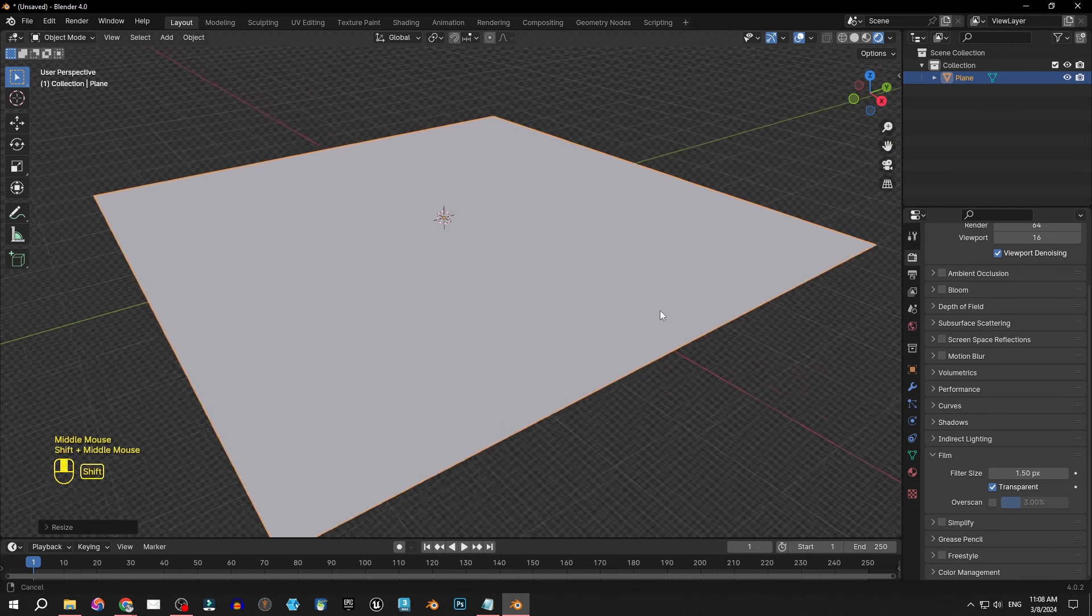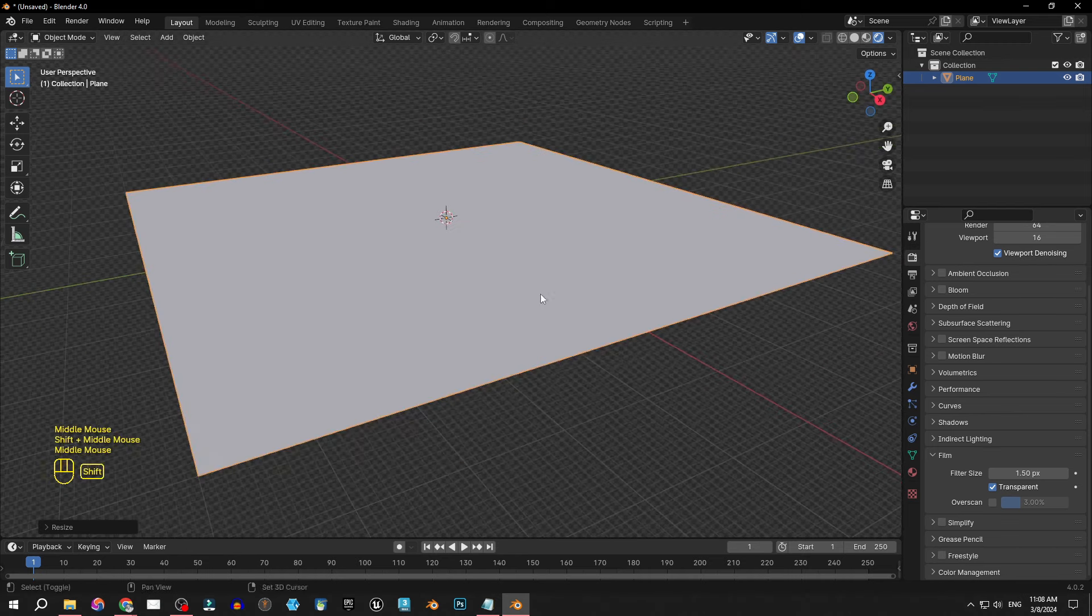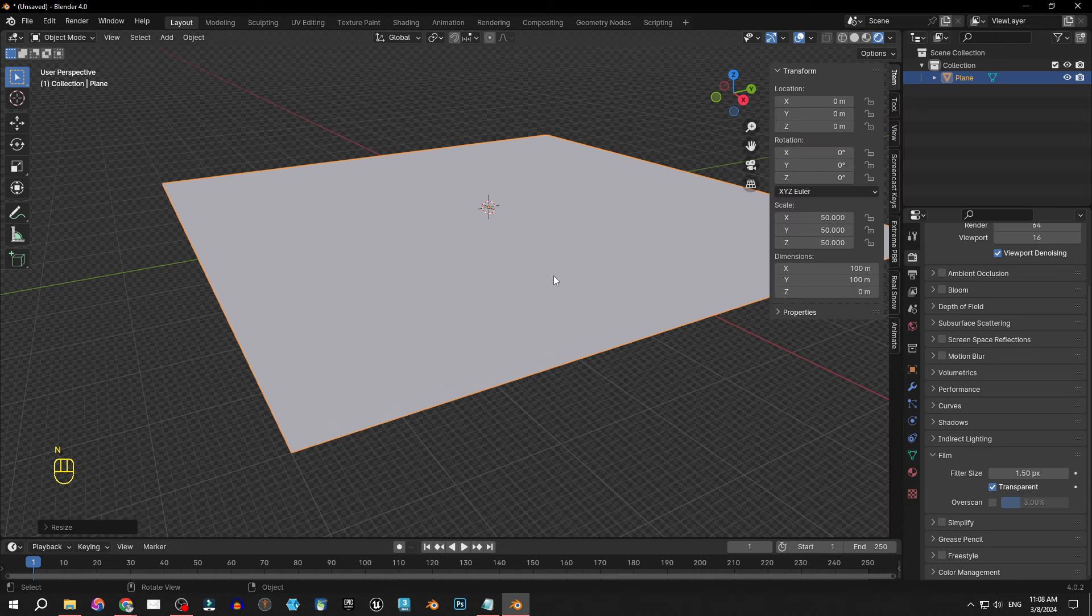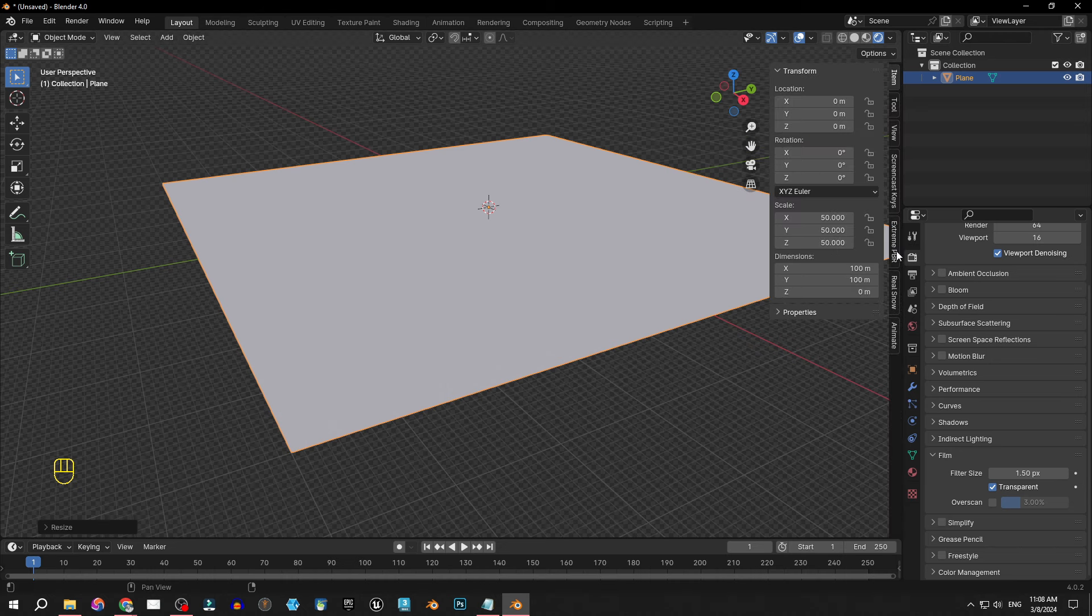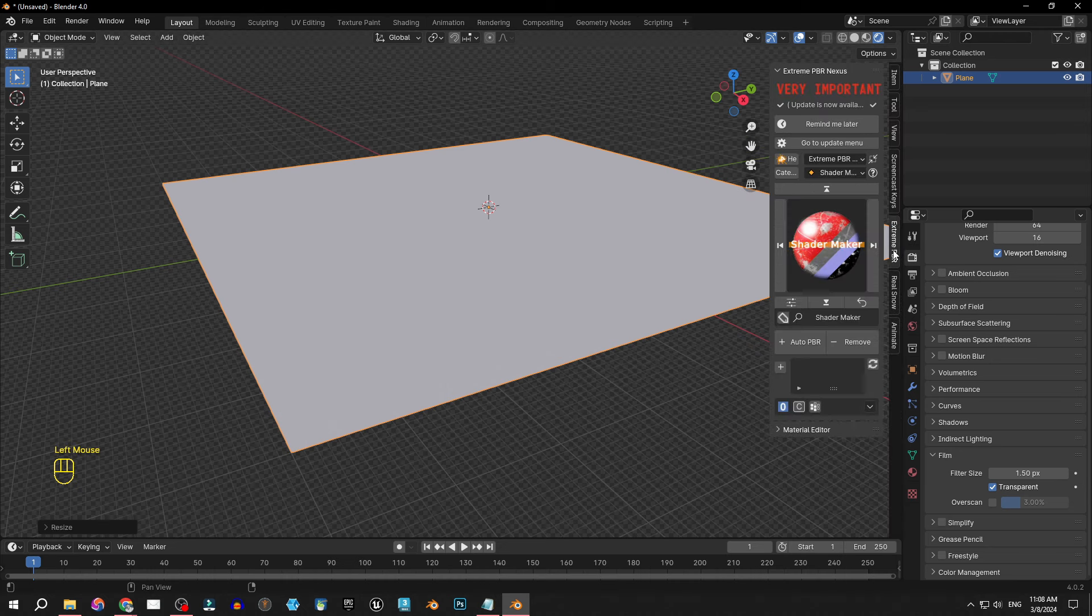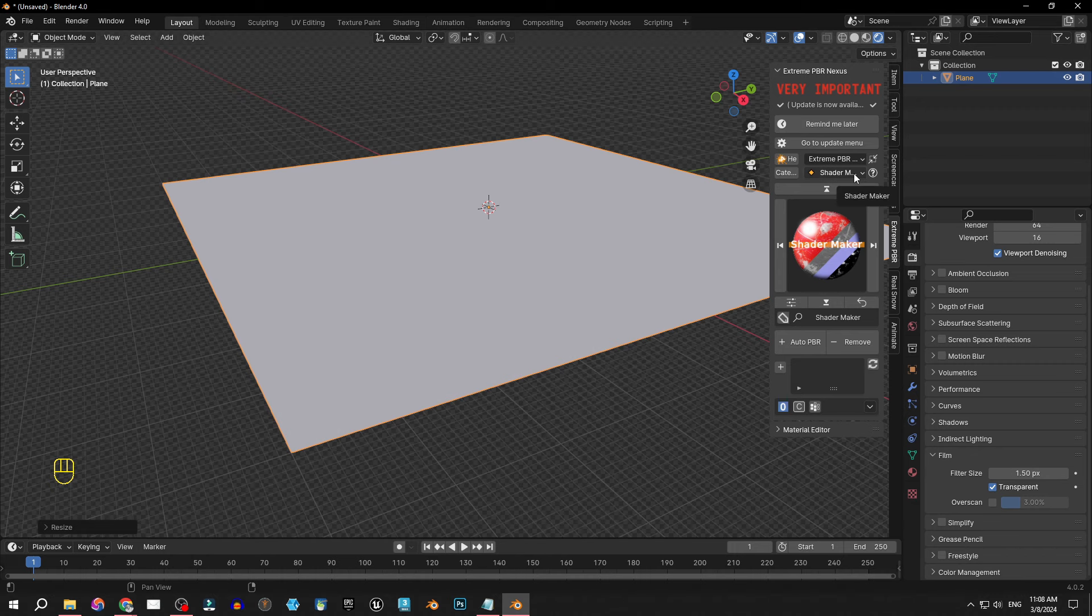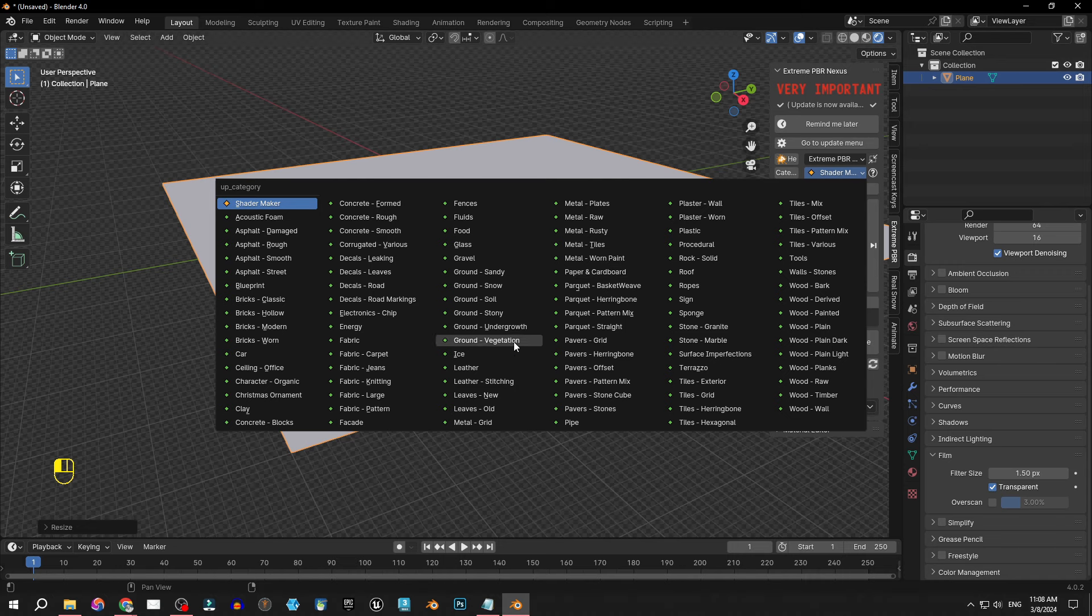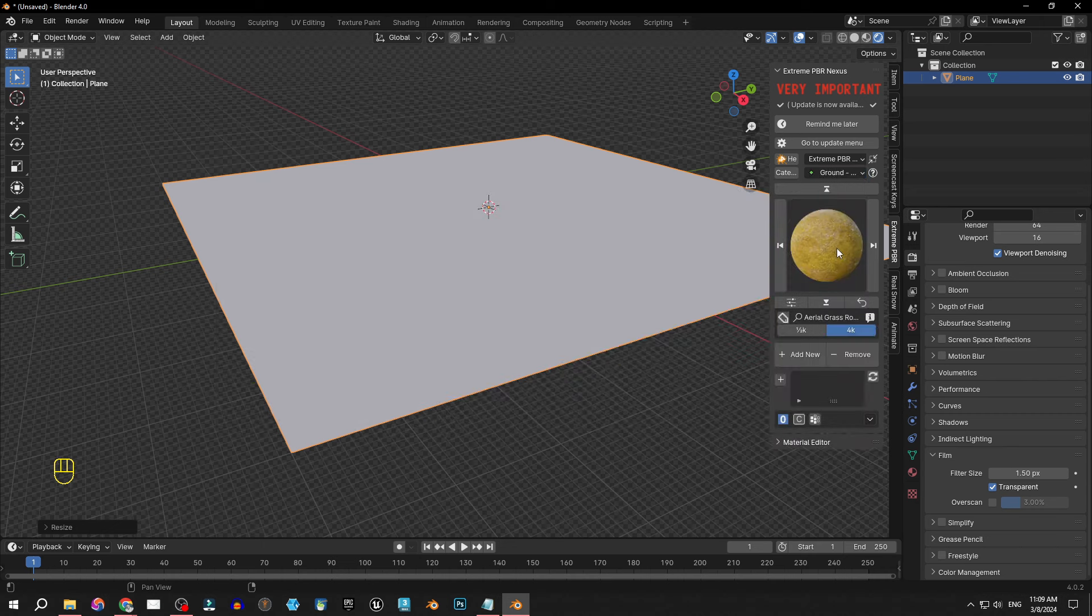Okay so now I need to apply material on this plane. With Xtreme PBR it's really simple. I just click N to show this little panel here. Click on Xtreme PBR and here in Shade Maker I will open the library of materials we have with Xtreme PBR. And since we're working on a large environment let's check out vegetation.